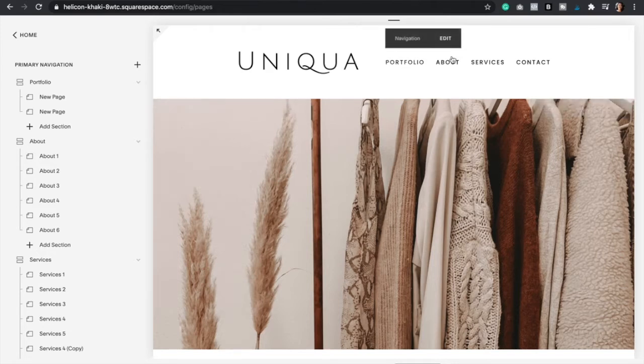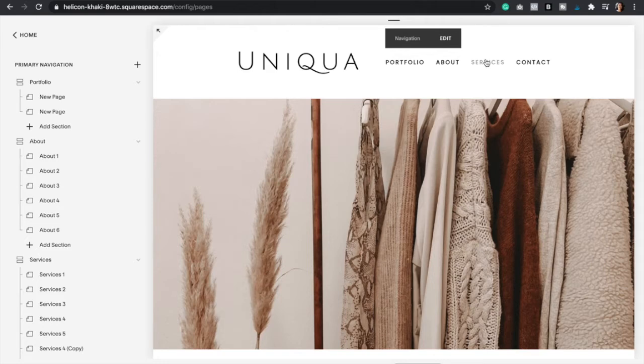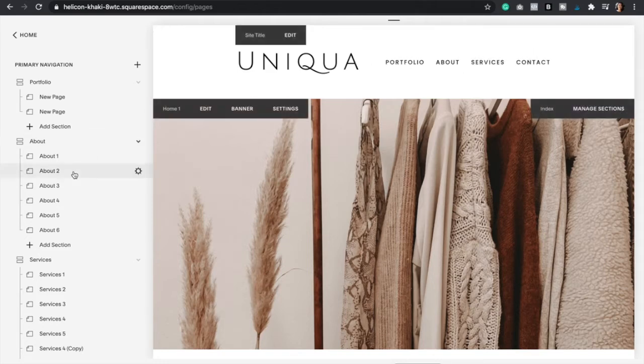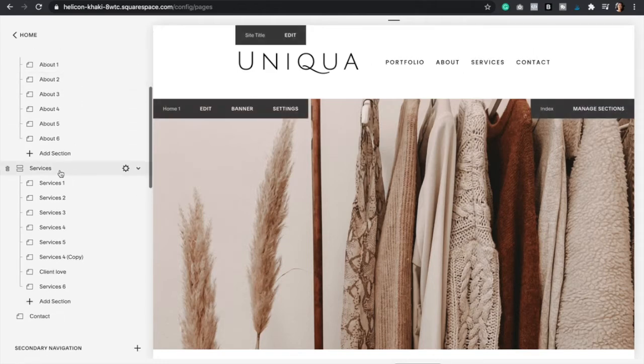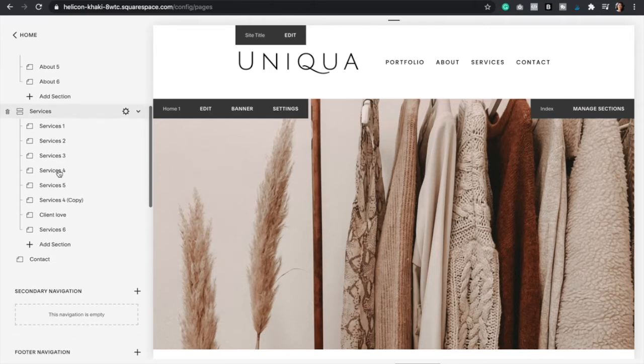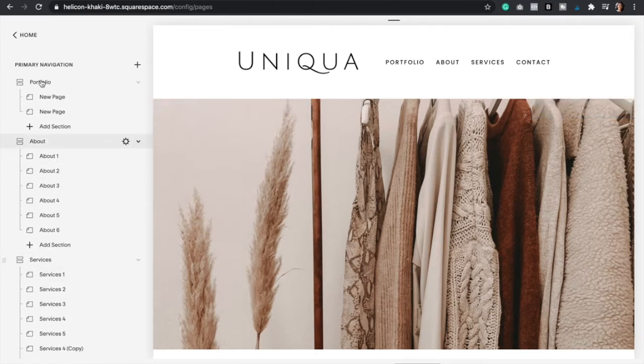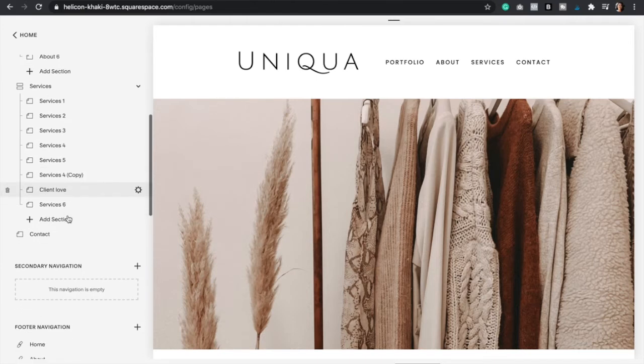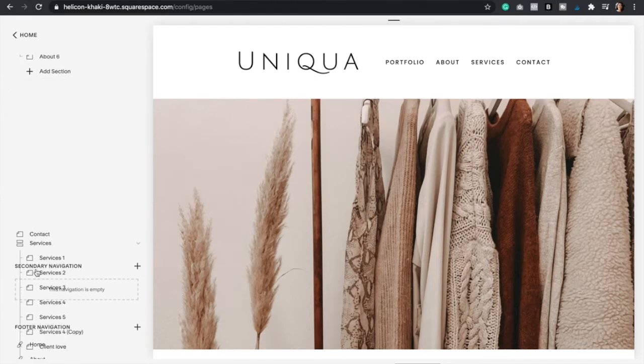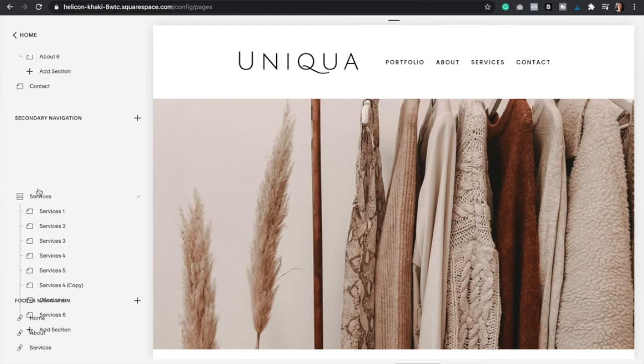And so let's say that my services page is really important and I want it to stand out from all the others, right? So what I would do is, since I have the services page under the primary navigation, what I now have to do is just drag it under the secondary navigation.